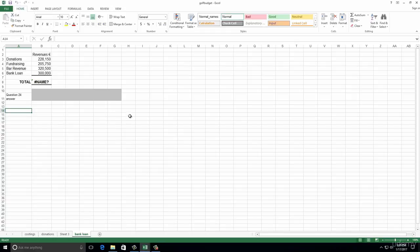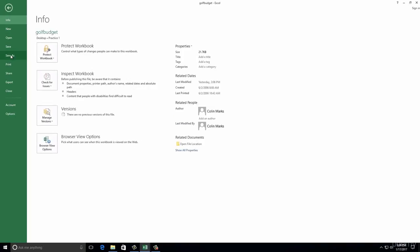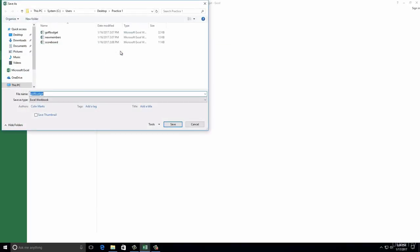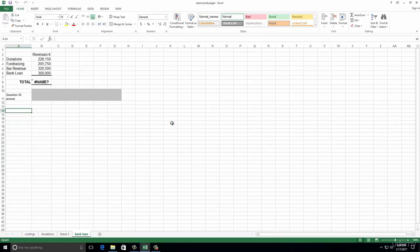Question one says save it as extension budget, so it's telling us to save it as a new file name. We go to File, Save As, save it into that practice one folder. Instead of golf budget, we're going to call it extension budget - saved as an Excel workbook. And we click Save. That's question one done.